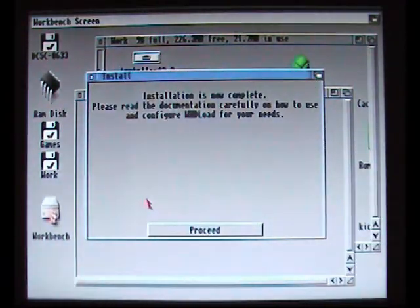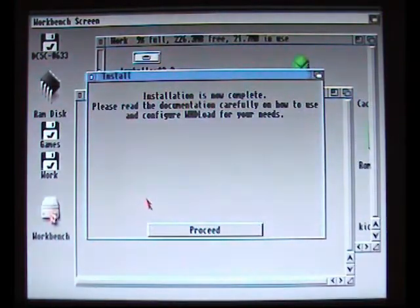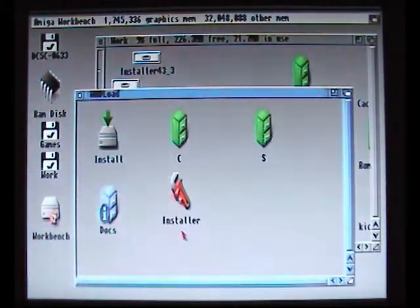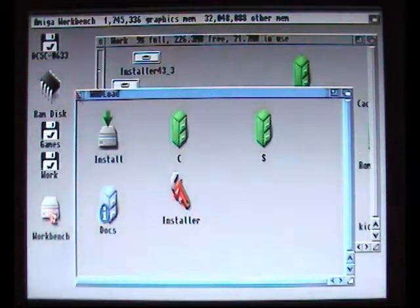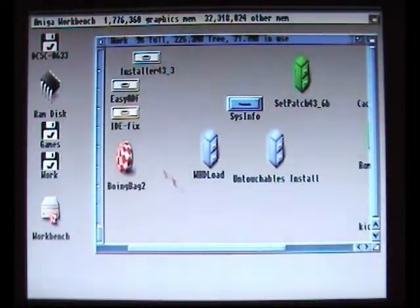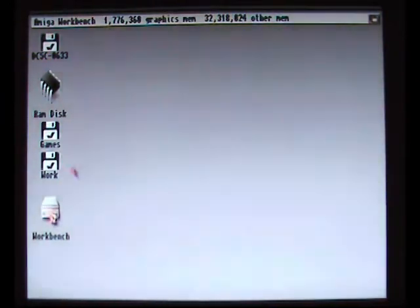So there we go. Installation is complete. And that concludes the first part of how to put games on your Amiga hard drive. It's pretty easy. So thanks for watching.